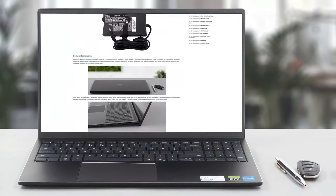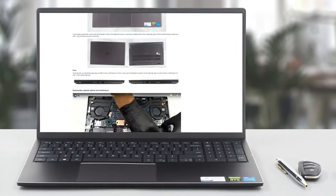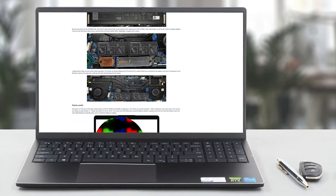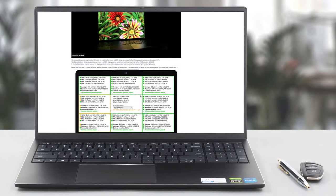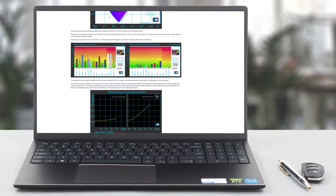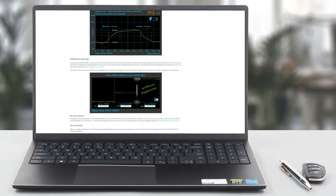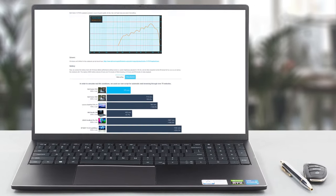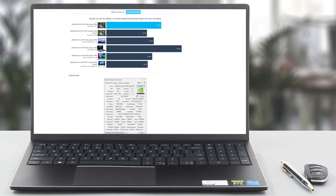If you want to see the rest of the tests and more details about the device, you can check out our in-depth review. The link is in the video description below.